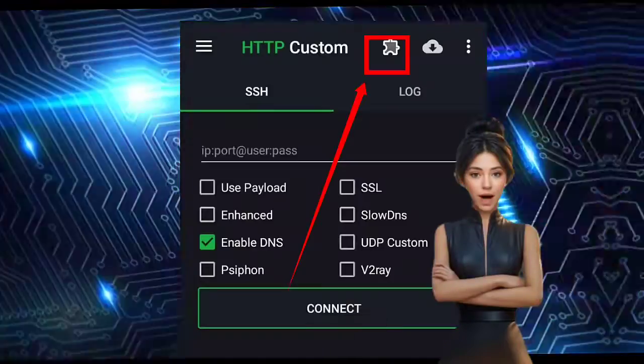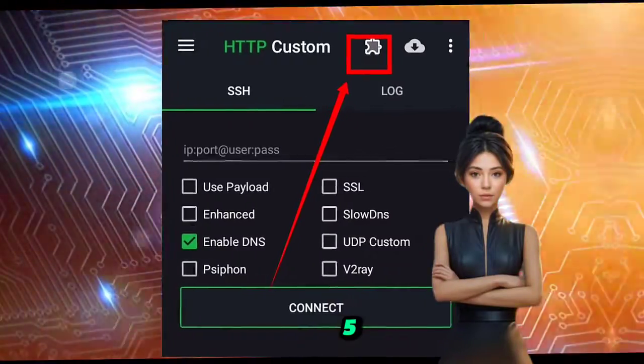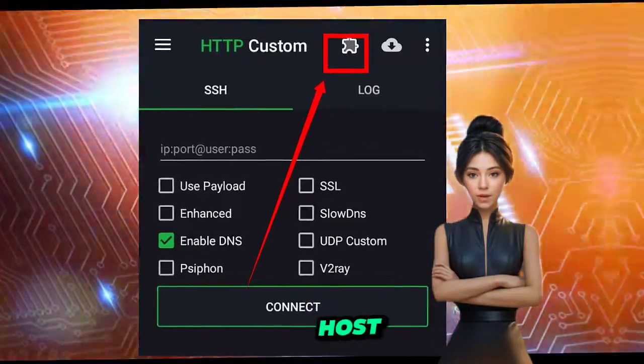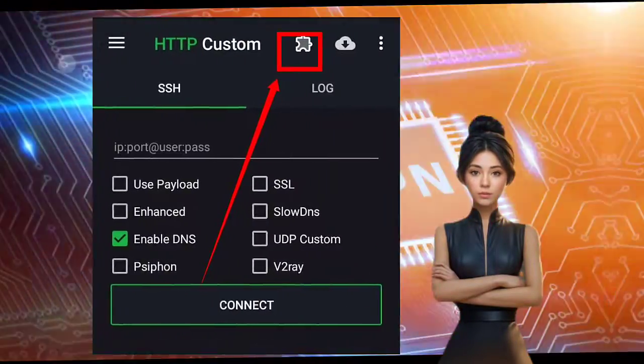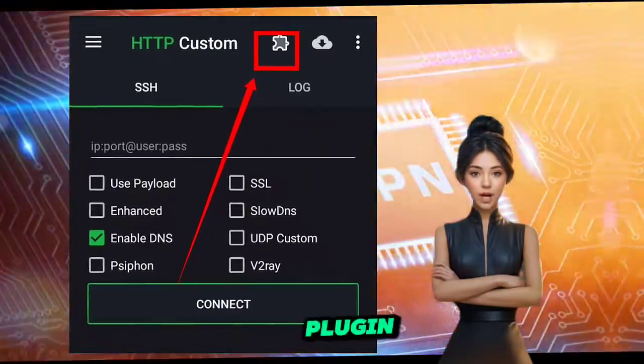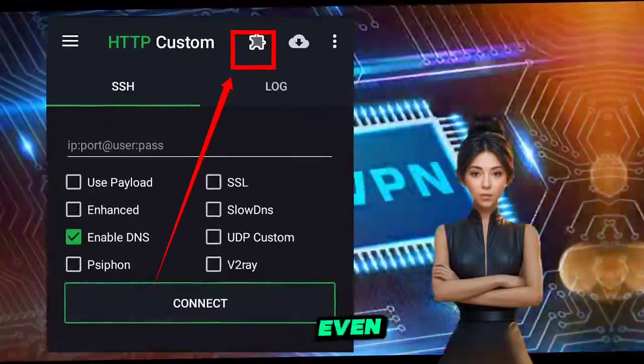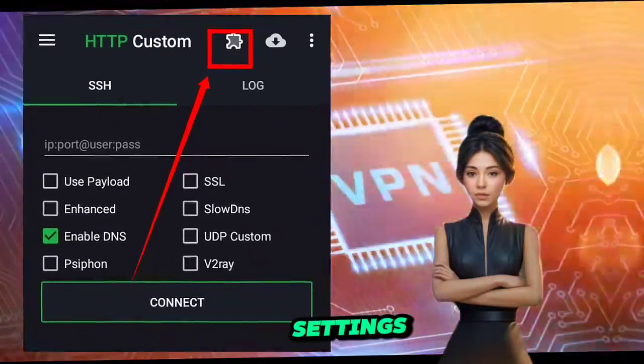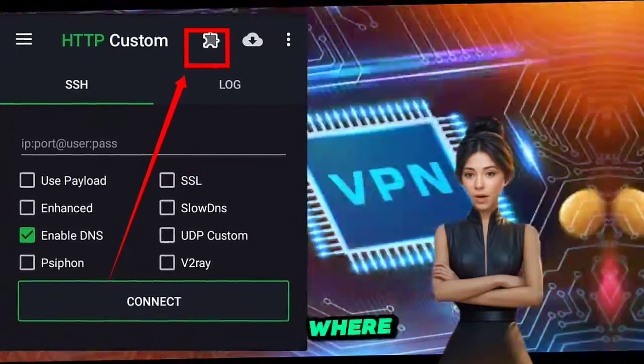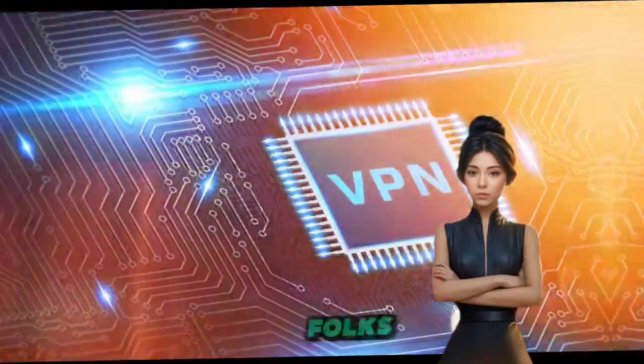Step 5. Click on the plugin icon for even more settings. This is where the magic happens.